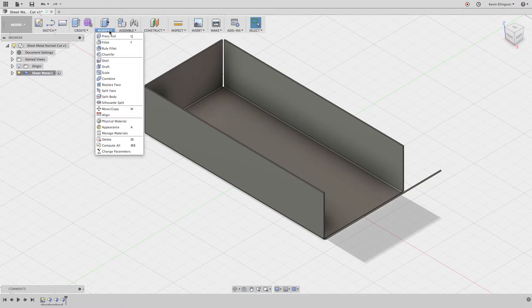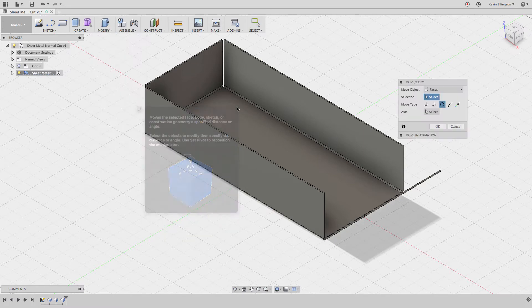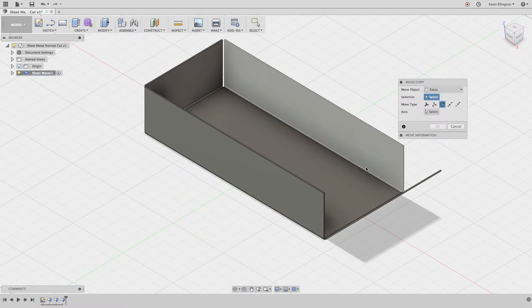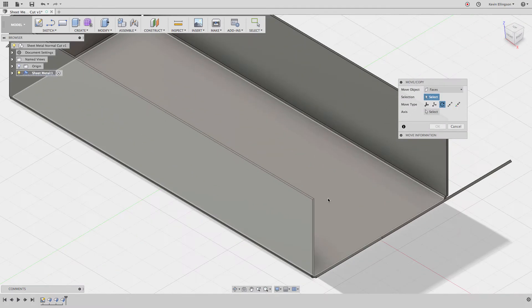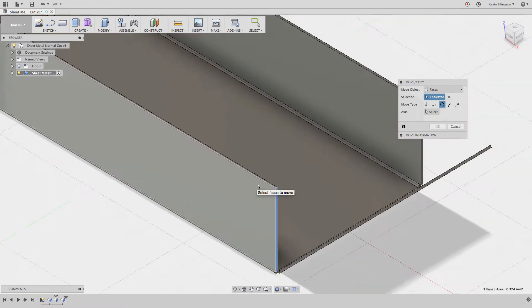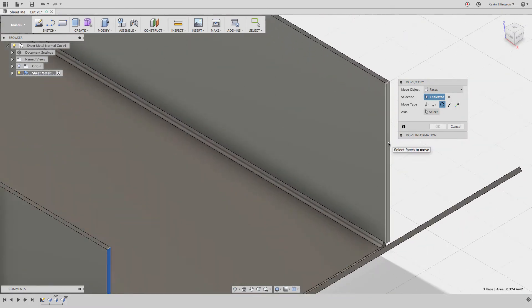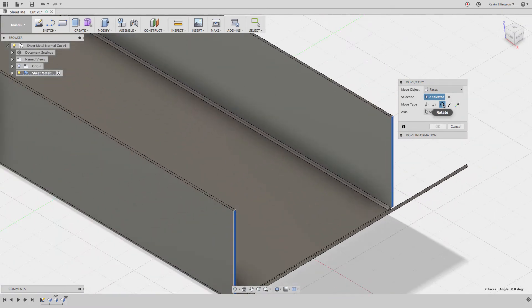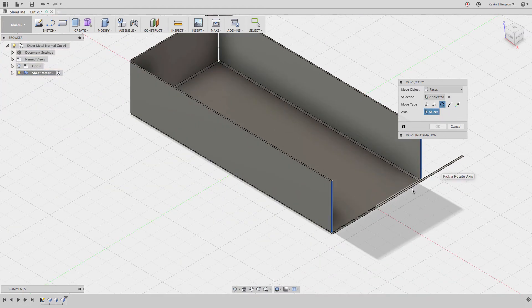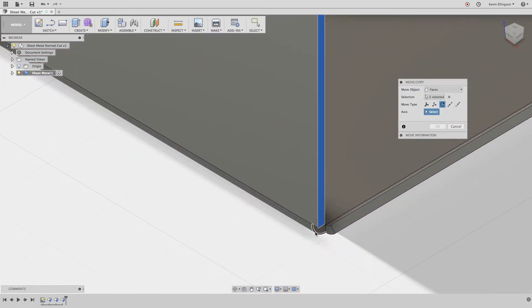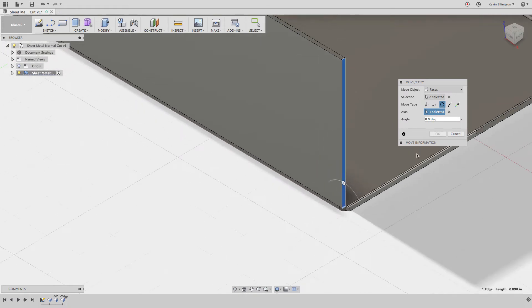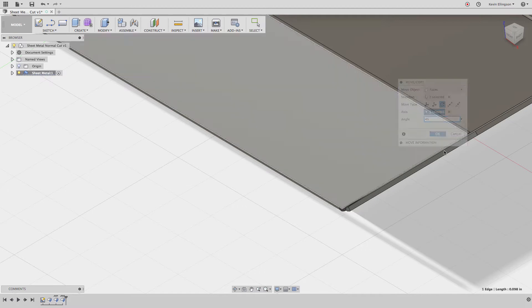From the modify menu, I'm going to choose move or copy. I want to move a face - the faces that I want to move are going to be that face and this face right here. I want to choose the rotate option and select an axis. The axis that I'm going to rotate about is that axis right there and the rotation angle is going to be 45 degrees.